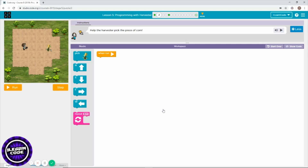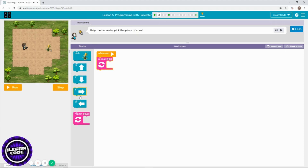Welcome to Course B, Lesson 5. I skipped all of Lesson 4 because there's nothing I need to tell you there. So let's get started with Lesson 5. In this level you need to pick the corn — move your character using a repeat block, three times east, and pick corn. That's how you solve this problem.